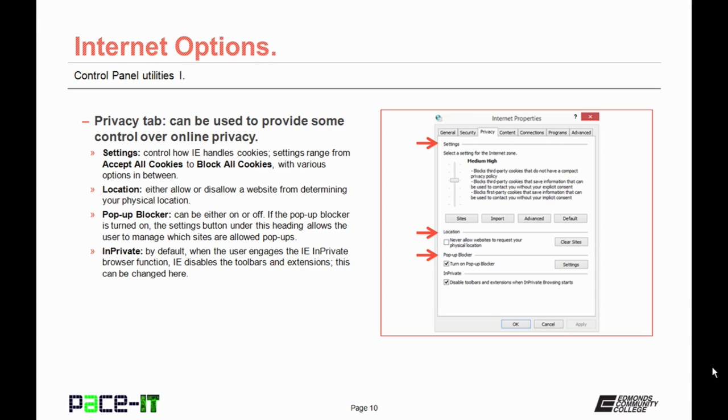The pop-up blocker can either be on or off. If the pop-up blocker is turned on, the settings under this heading allow the user to manage which sites are allowed to use pop-ups. The InPrivate section. By default, when the user engages the Internet Explorer InPrivate browser function, Internet Explorer disables the toolbars and extensions. This can be changed from here.